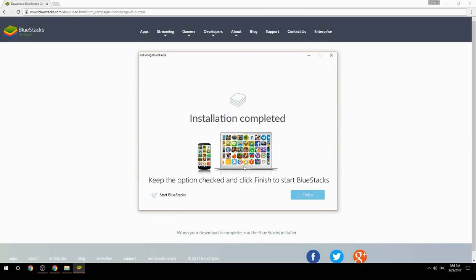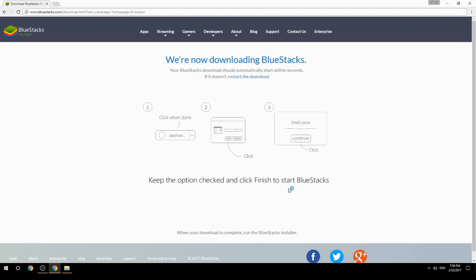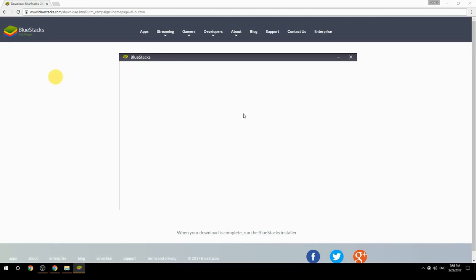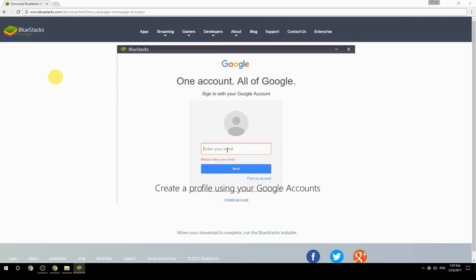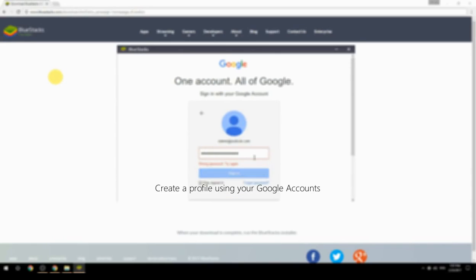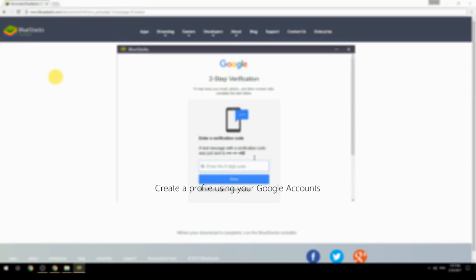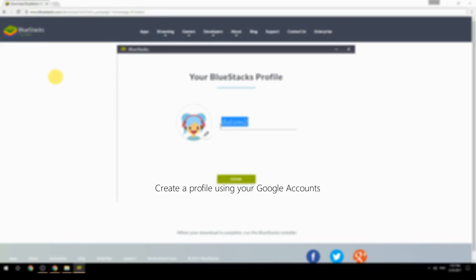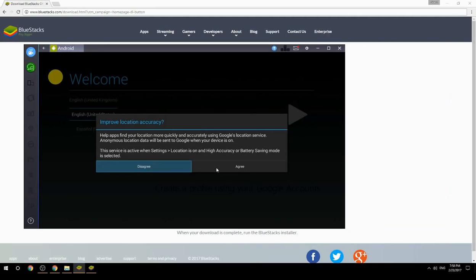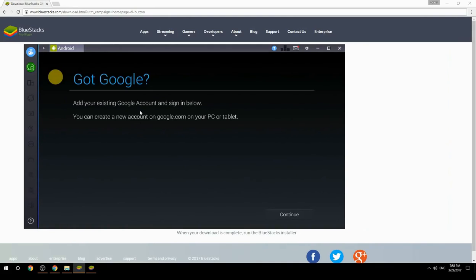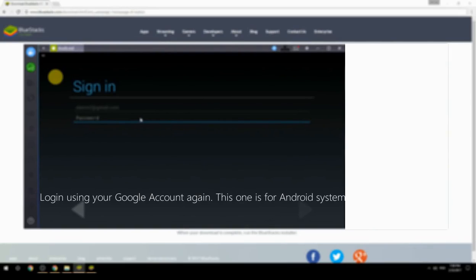Keep the option checked and click Finish to start BlueStacks. Create a profile using your Google account, then log in with your Google account again — this one is for the Android system.